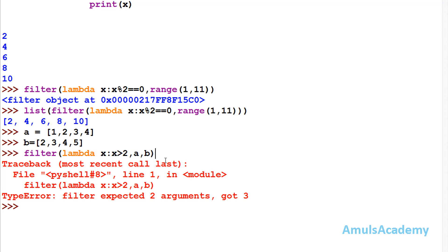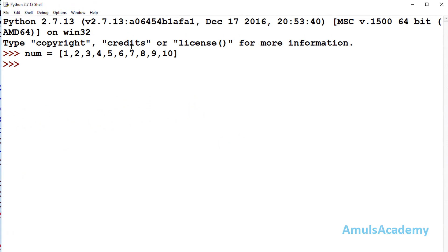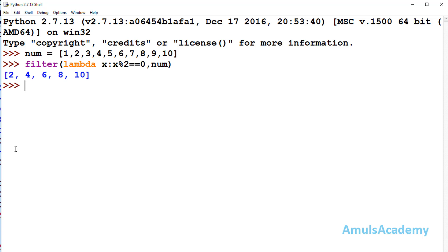Now we will see how the filter function works in Python 2 — there is a difference. Here we are using Python 2, and we already have a list called num. When we use the filter function and enter it, we get the output directly. In Python 3 we got a filter object, but in Python 2 it won't create any filter object — it directly gives the output in list form. This is the difference between Python 3 and Python 2.